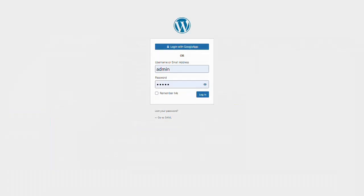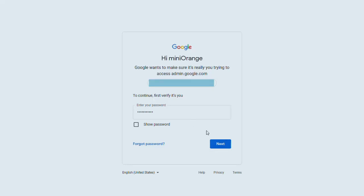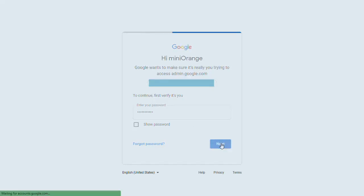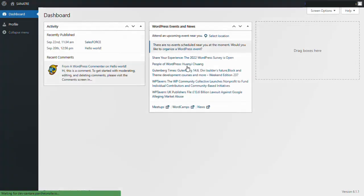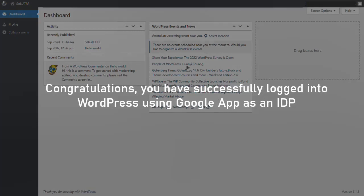Now open your WordPress login page in a new incognito window to test the SSO button. Click on the login with Google app. You will be redirected to the Google app login page sign in with your Google app credentials. Congratulations you have successfully logged into your WordPress using Google app as an IDP.